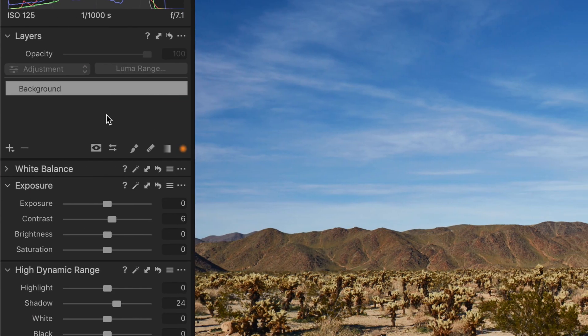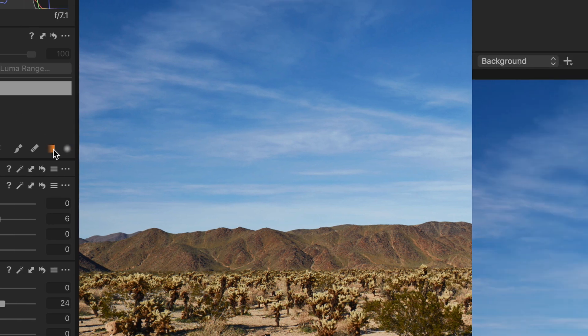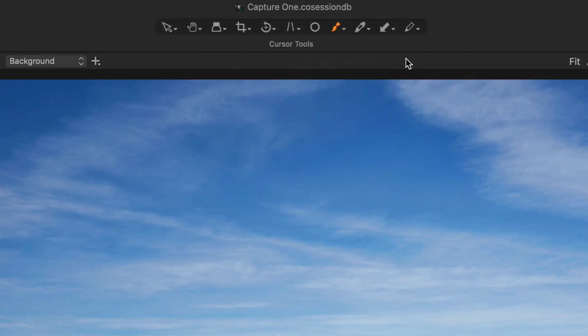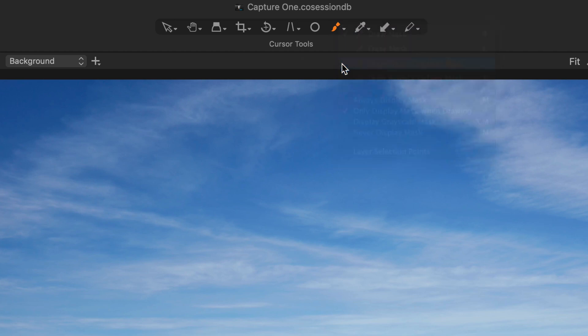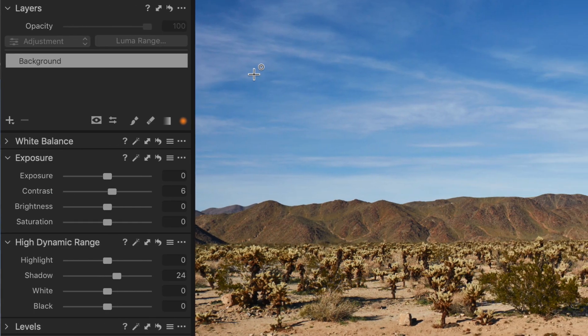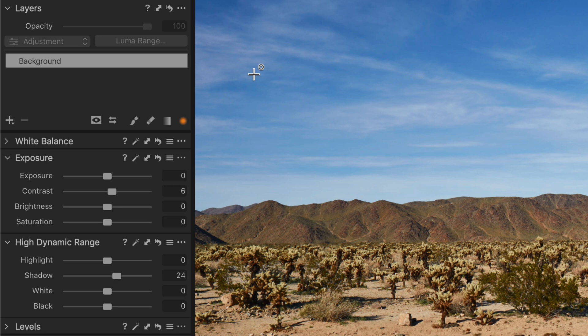Moving on to the linear gradient mask tool, this can also be found in the layers tool by long pressing the brush cursor tool in the toolbar, or by pressing the keyboard shortcut L.